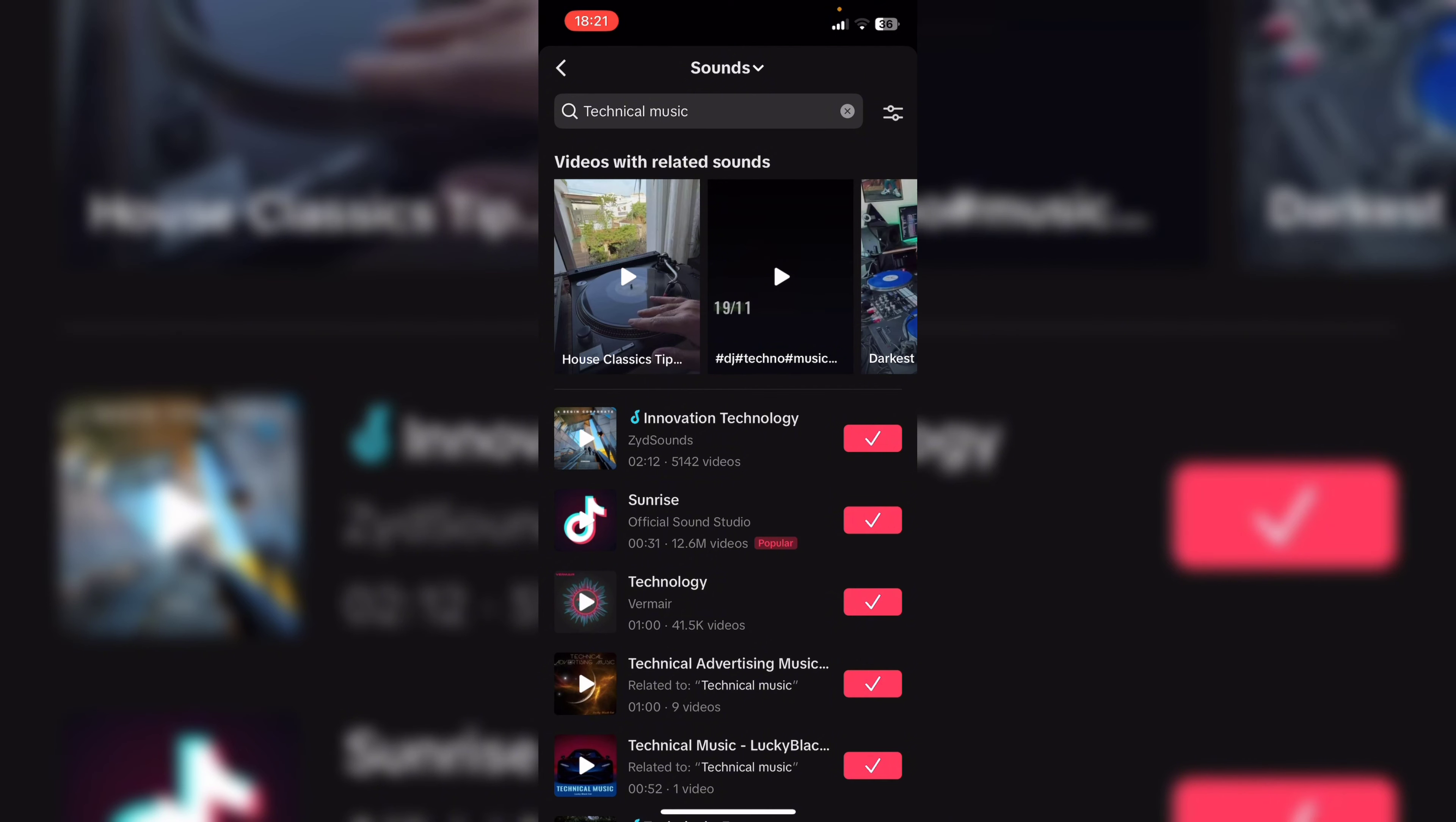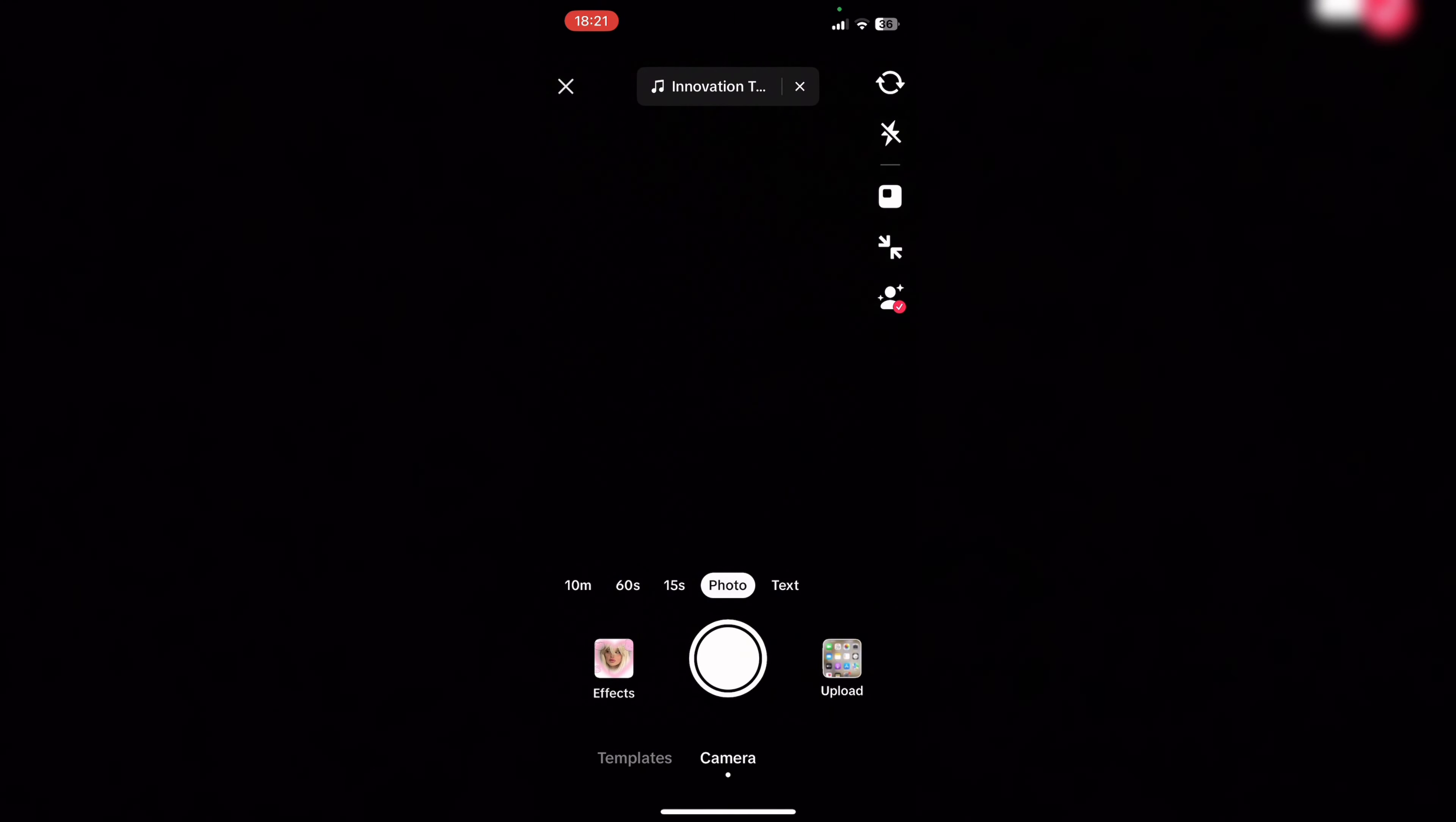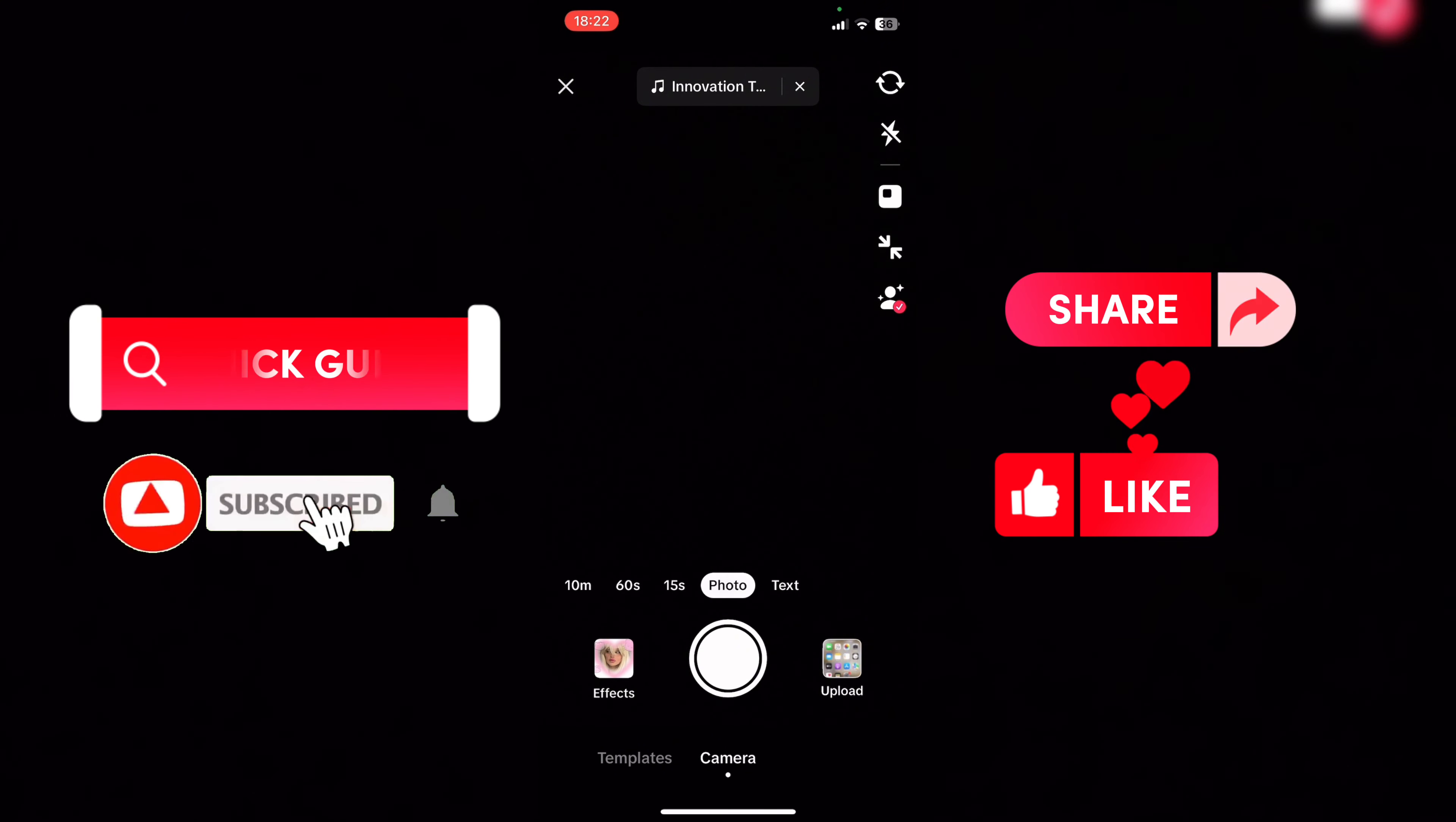In order to trim your music, you can just click on the scissor icon. In this way you can trim the music that you want to add. That's a wrap for today.